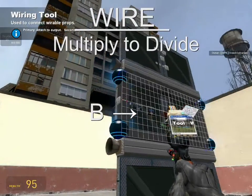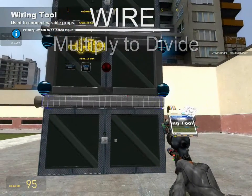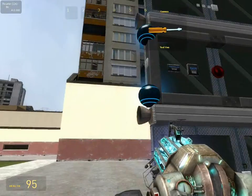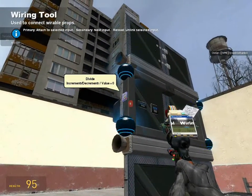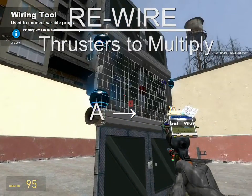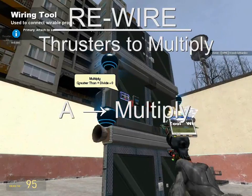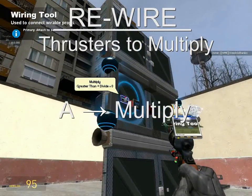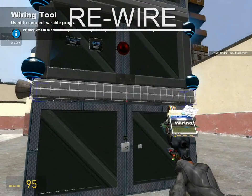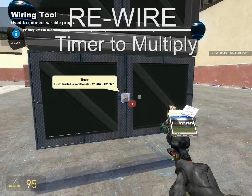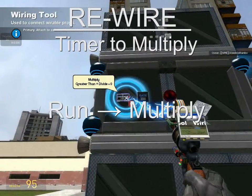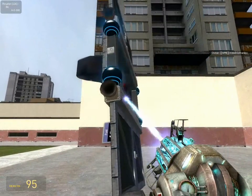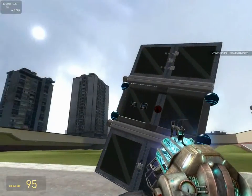Since we can't really use a simple 1 or 0, wire A from the multiply to the greater than, and wire B to the divide. To fully integrate the two systems, wire A from the thrusters to the newest multiply gate — this is now the gate controlling what output the thrusters receive. Then wire run from the timer to the multiply, because the multiply is outputting the last version of the divide number that was originally controlling the timer.